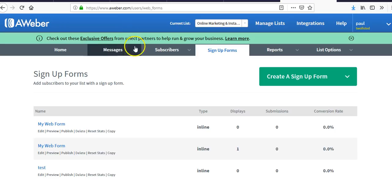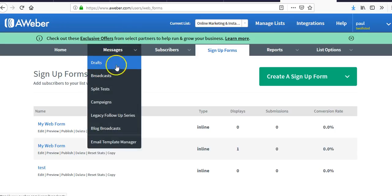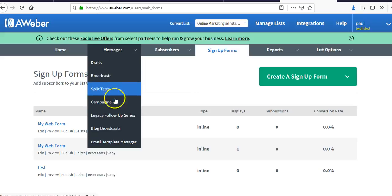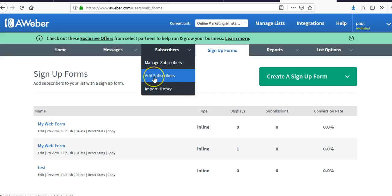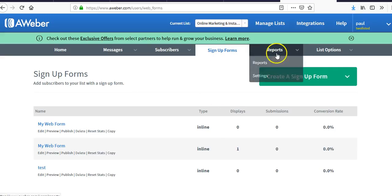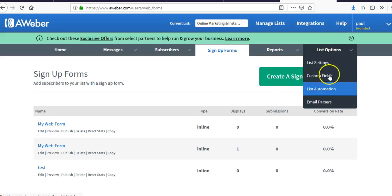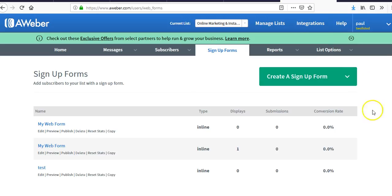We went over drafts, broadcasts, sending to campaigns, the legacy follow-up series, and managing subscribers. If you're going to import subscribers from an old list or different email software, send them an email first letting them know you're switching to AWeber — don't just add them without notice.